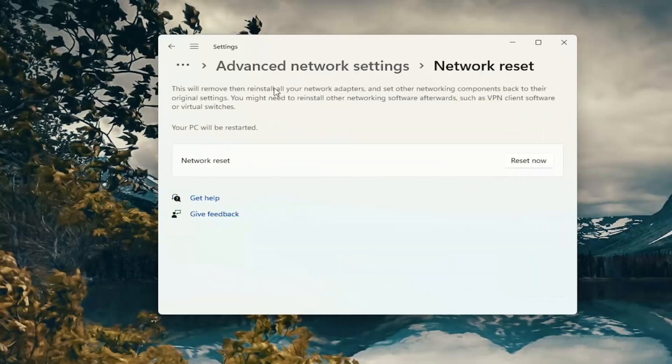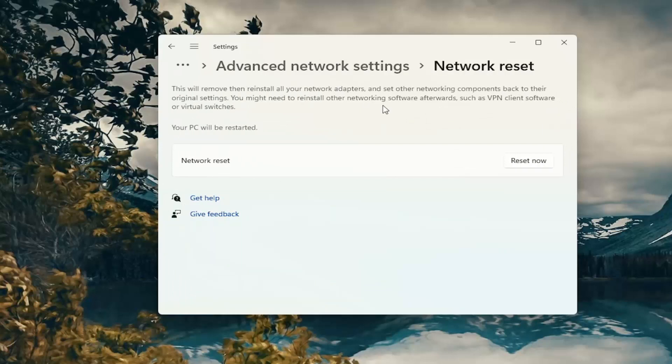This will remove and reinstall all of your network adapters and set other networking components back to their original settings. You might need to reinstall other networking software afterwards such as VPN client software or virtual switches.